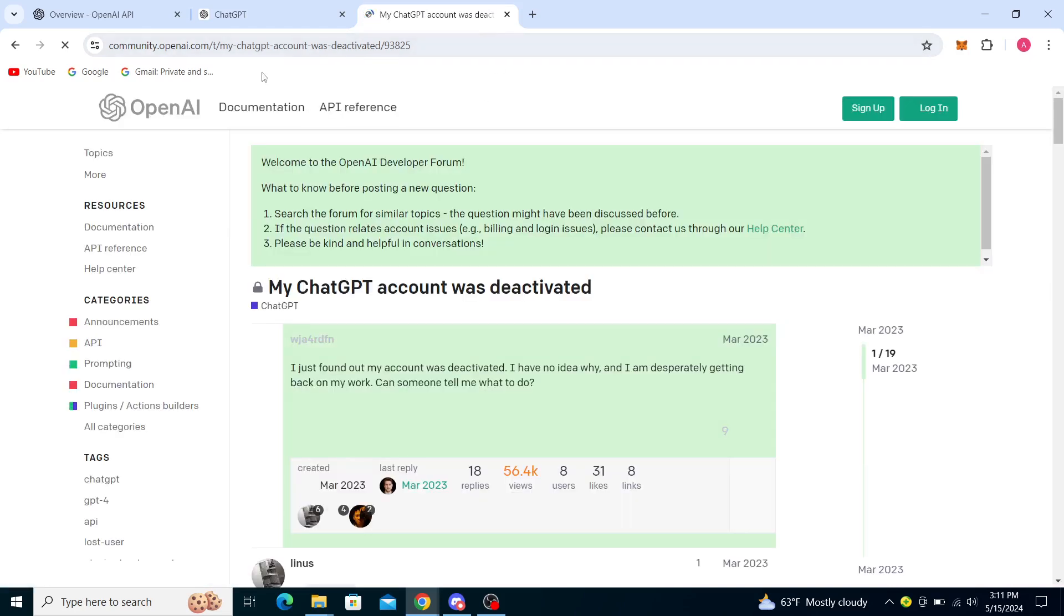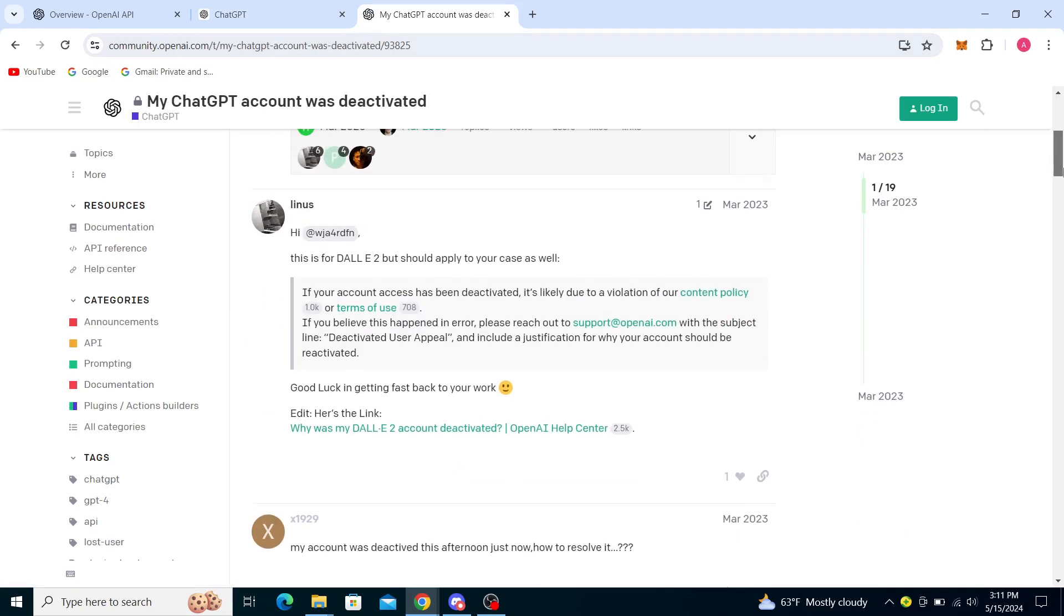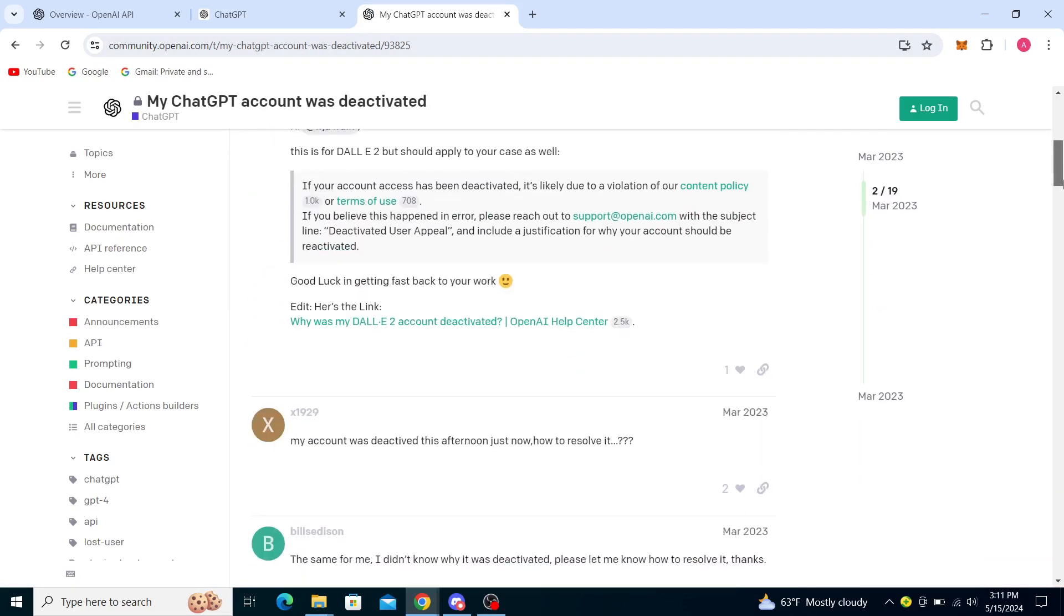So you can see 'ChatGPT account was deactivated'. This is OpenAI, this is their own website. And this should apply in your case as well. If your account access has been deactivated, it's likely due to a violation of contact policy or terms of use. If you believe this happened in error, please reach